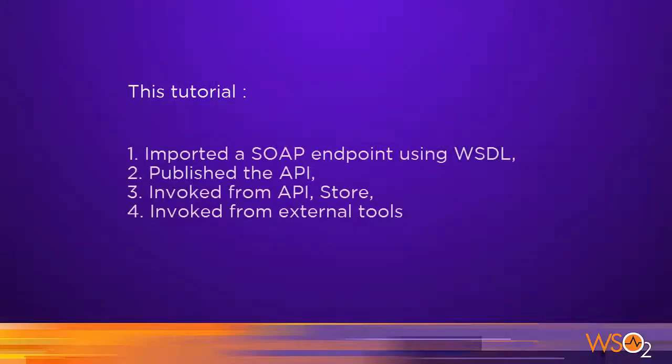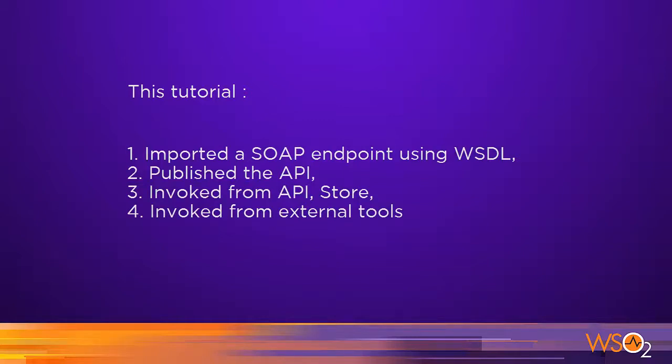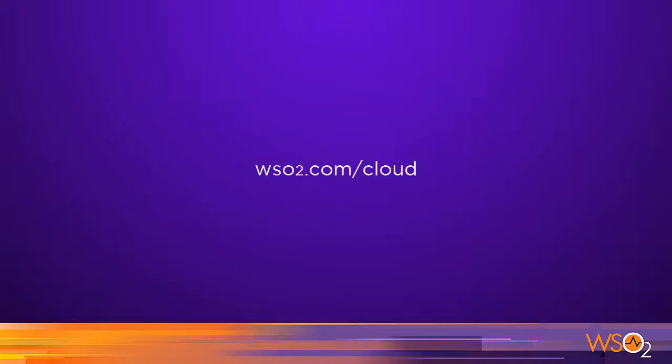In this tutorial, we created a SOAP API from an existing endpoint and invoked it from both the API Store itself and external tools. To learn more and sign up for WSO2 API Cloud, go to WSO2.com/cloud.